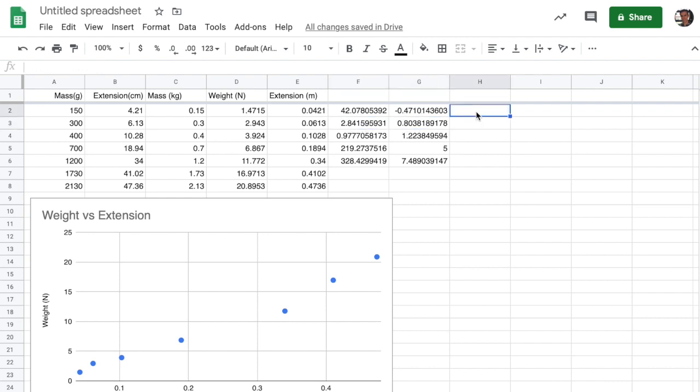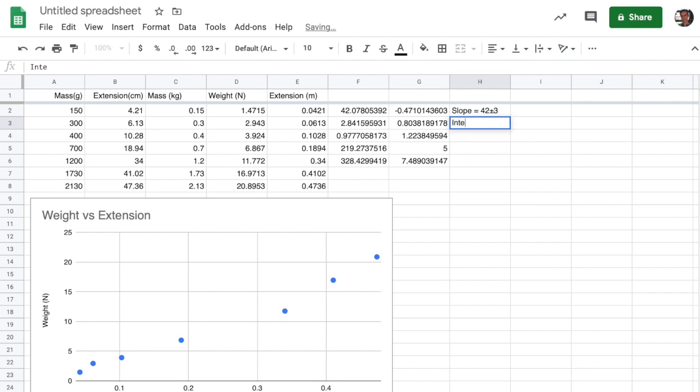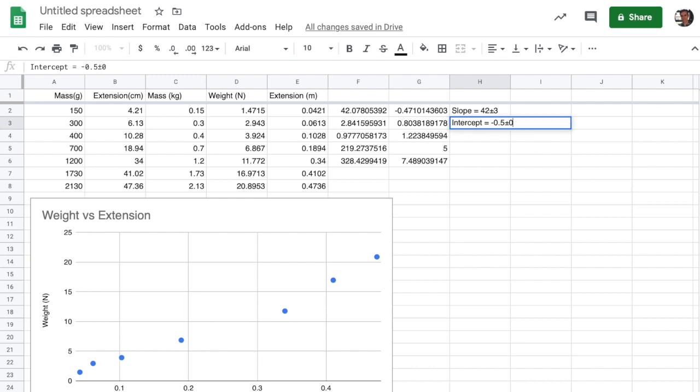So in this case, I'm going to get the slope is going to be equal to 42 plus or minus 3. So notice that the error here in the slope is 2.8. One significant digit on that is 3. And I'm going to round my slope to the same number of significant digits as are in the error. So 42 plus or minus 3 is the slope. And then the intercept in this relationship will be minus 0.47 plus or minus 0.08. So the 0.8 is going to be one significant digit. And then I round the 0.47 to the same number of significant digits. So the correct answer for the intercept is going to be 0.5 plus or minus 0.8.